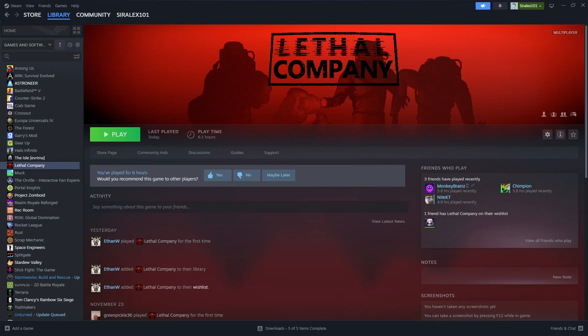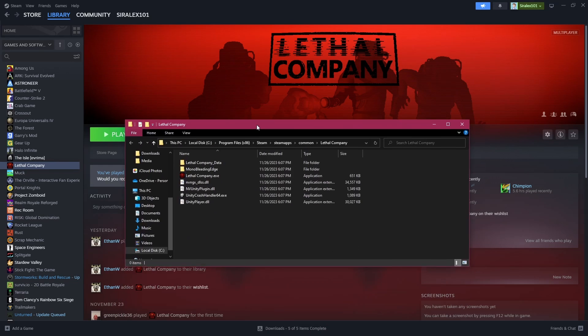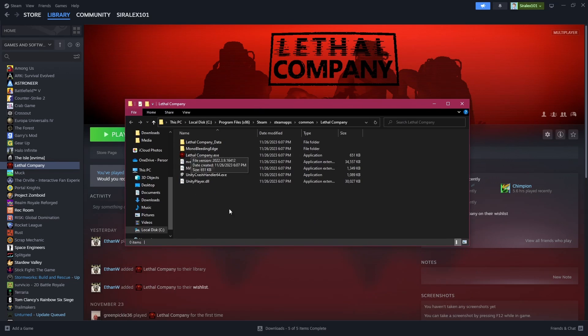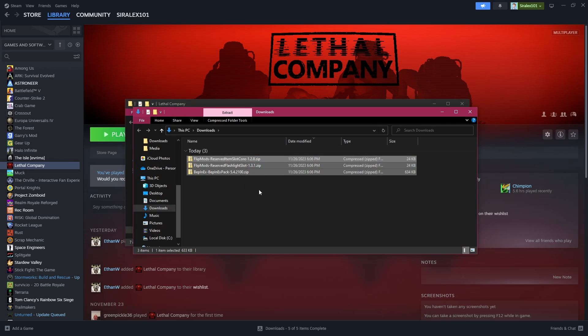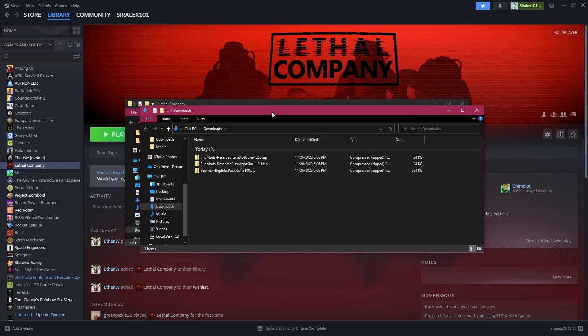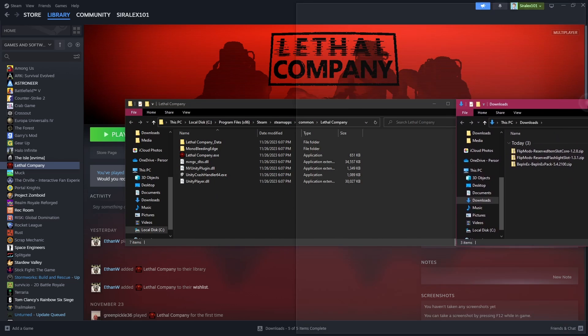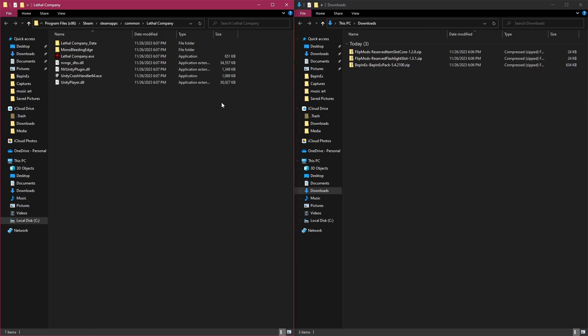In here, you're going to find a few files. This is everything you're going to need. You're not going to need to mess with any of this at the moment. You're also going to need to go to your downloads folder. In here, you're going to see all the mods you've downloaded. You're going to go ahead and resize these to the side.